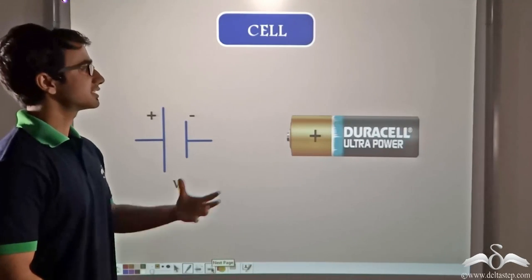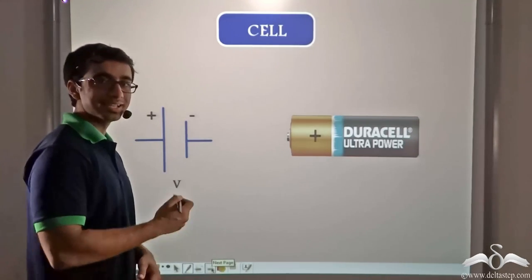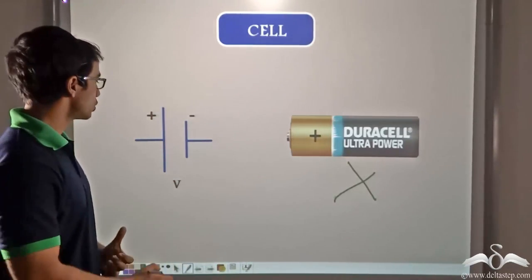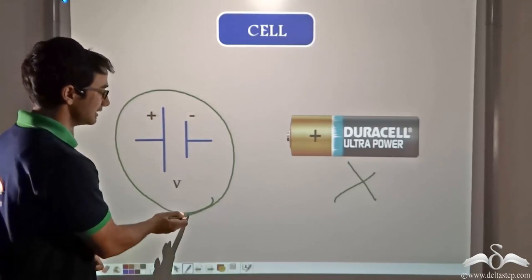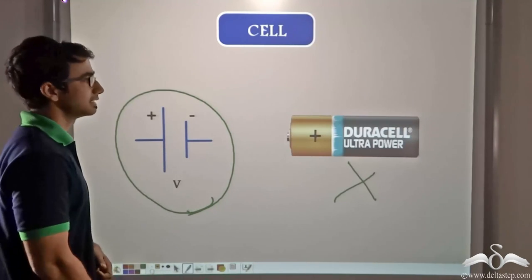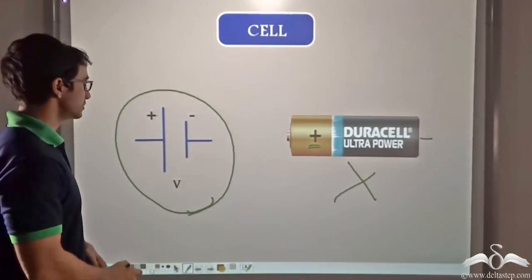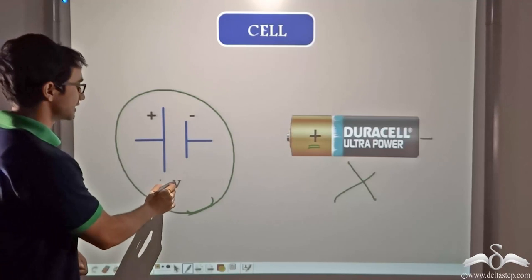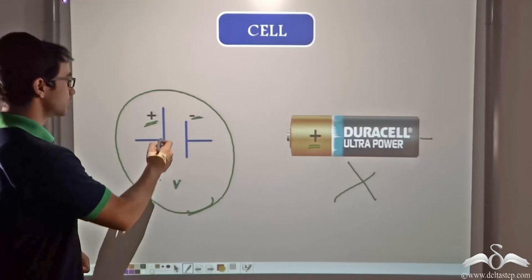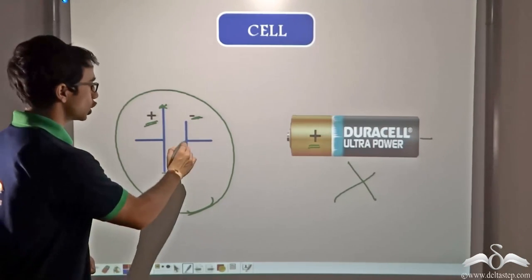First, we consider the cell or battery. When drawing a cell in a circuit, you only need to draw a specific symbol. This symbol depicts a cell in a circuit. Just like the cell has a positive end and a negative end, the same is shown in the symbol — the positive end is denoted by a longer vertical line and the negative end by a shorter vertical line.